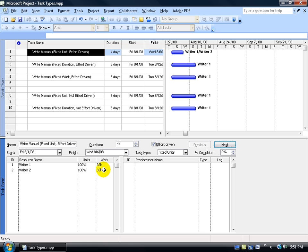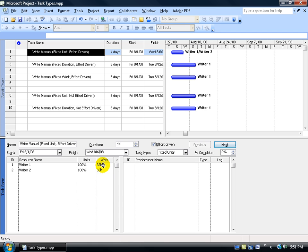When you add up 64 hours, that doesn't equal four days on its own — of course not, because it assumes both writers are starting at the same time. They both start on Monday, both working eight hours. At the end of Monday, between the two they have 16 hours; at the end of Tuesday, another 16 hours, until they reach 64 hours. They get to 64 hours much earlier when working simultaneously than if just one person worked the full 64 hours — that's why the duration got cut to four days.